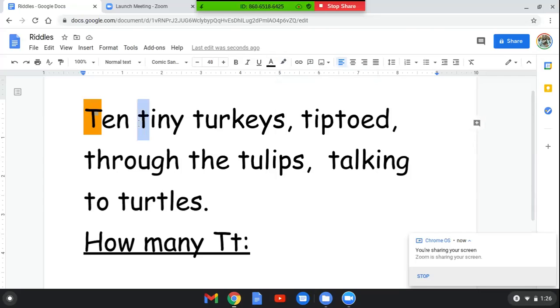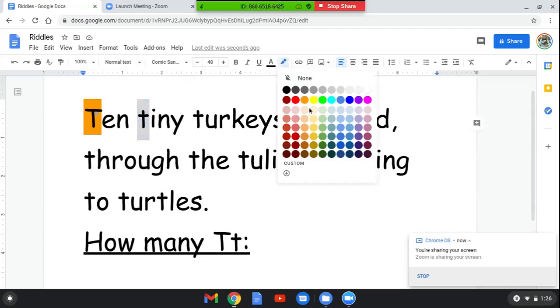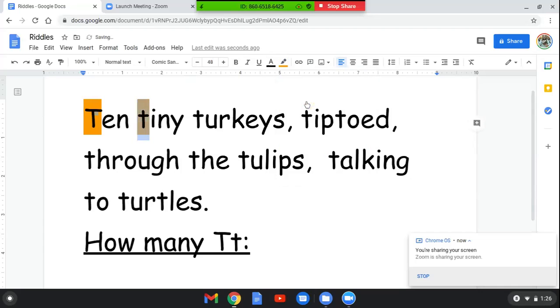It's a lowercase T. This T is an uppercase T and this T is a lowercase T. Ten tiny turkeys.